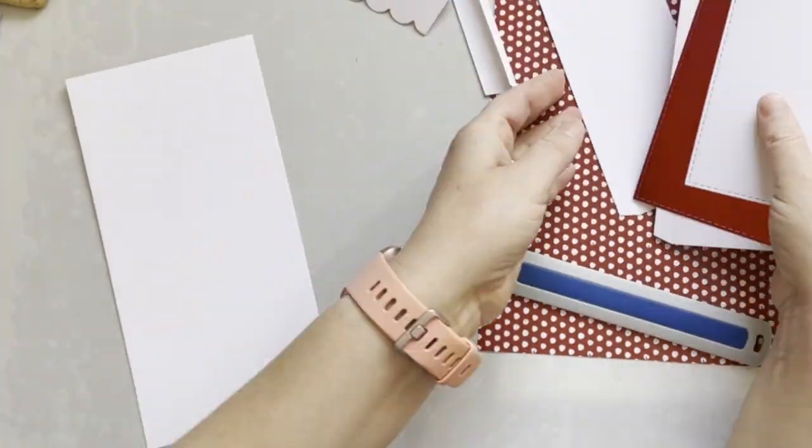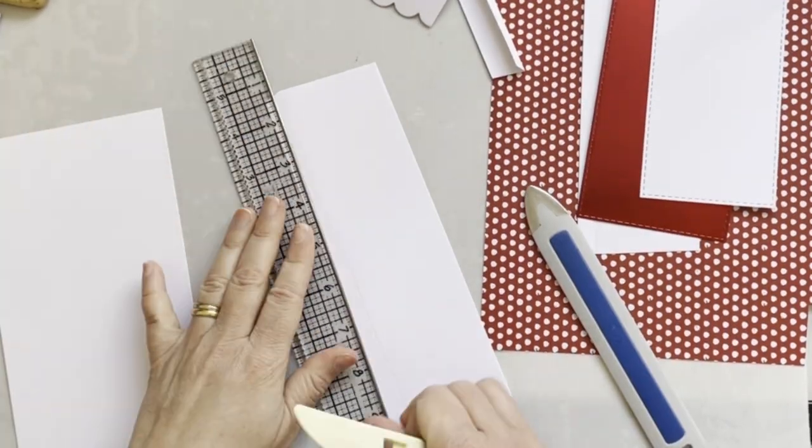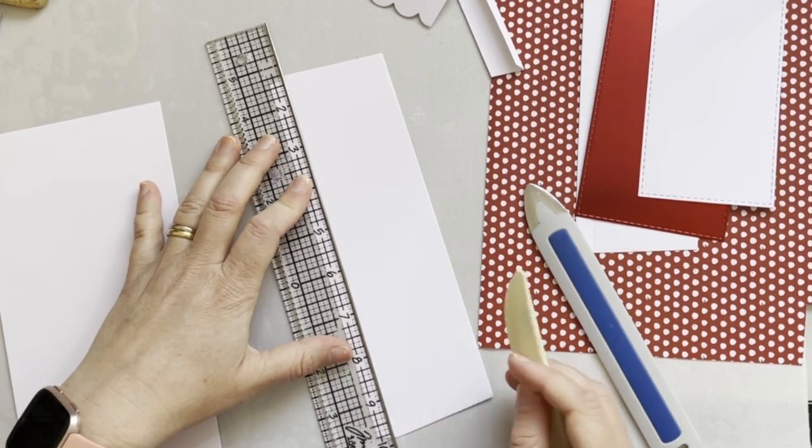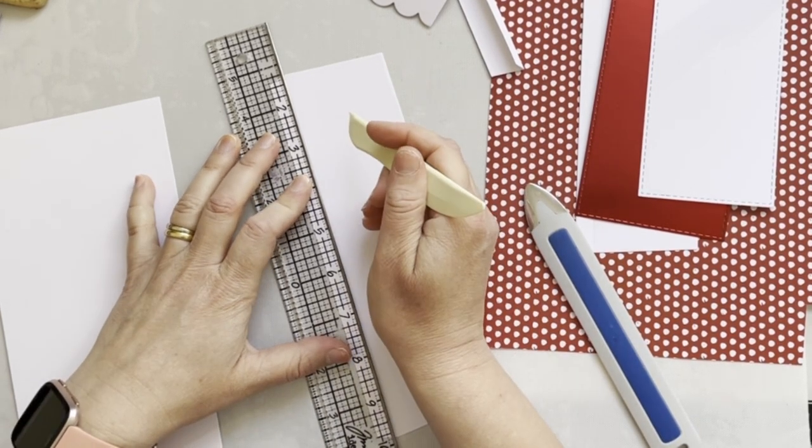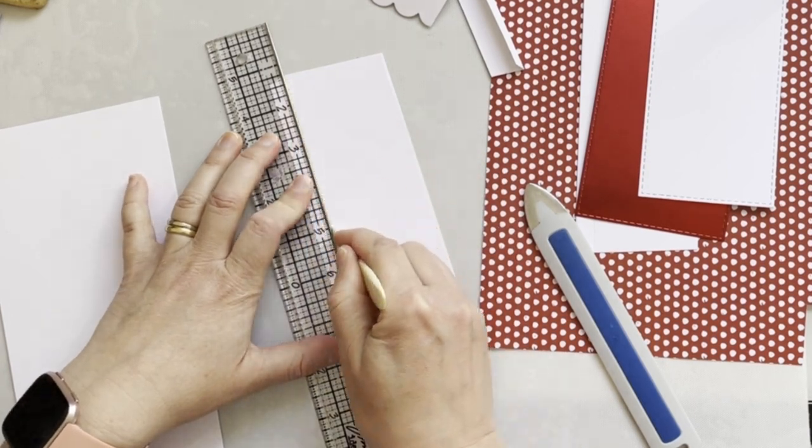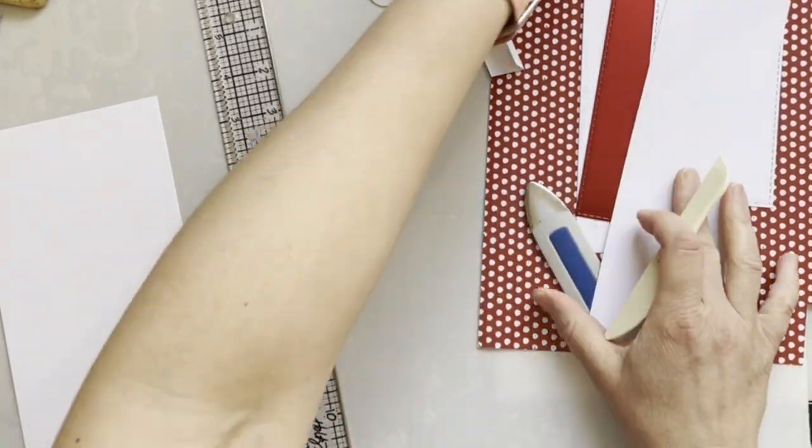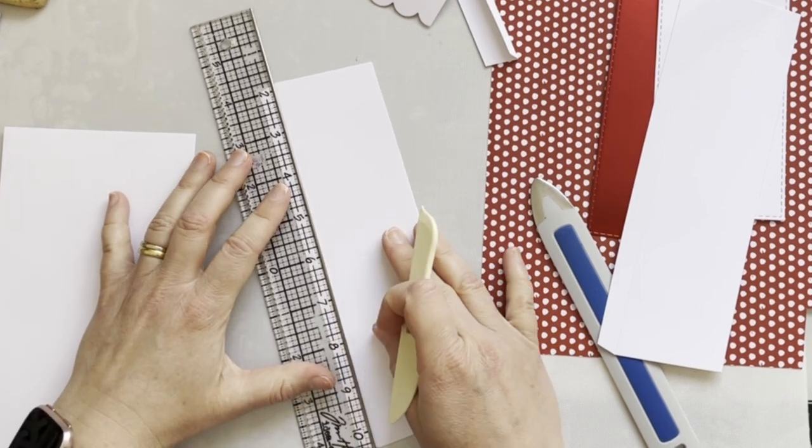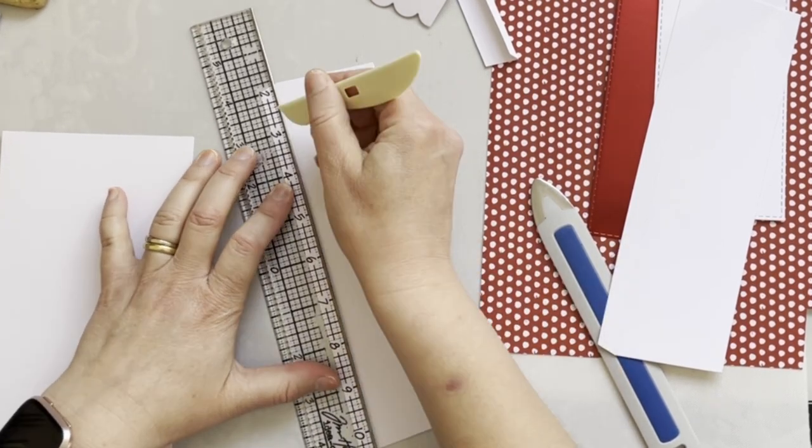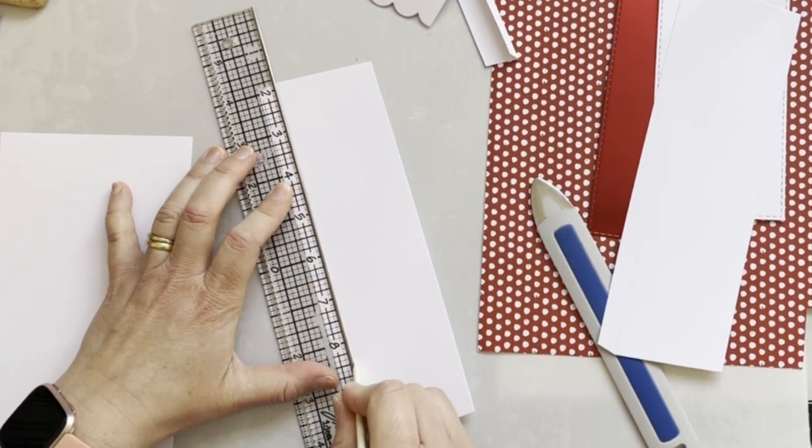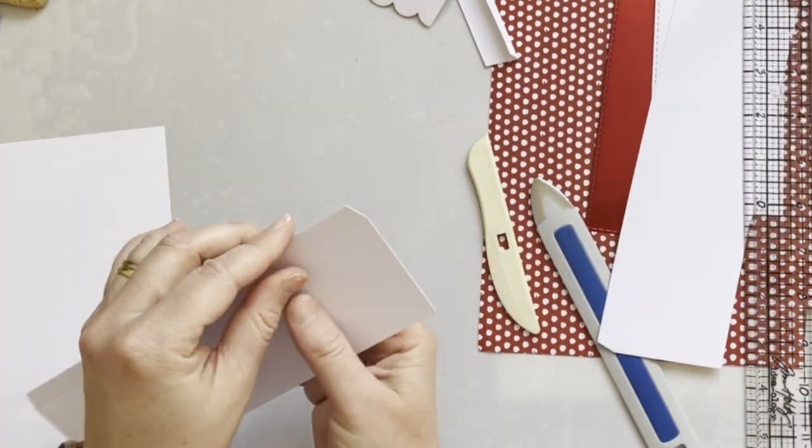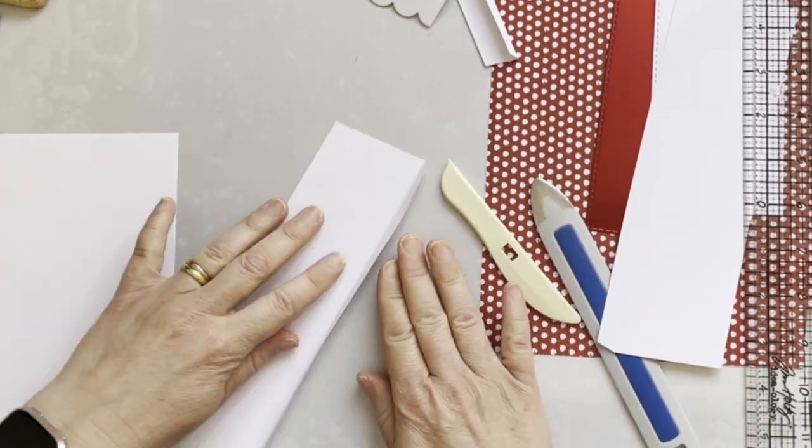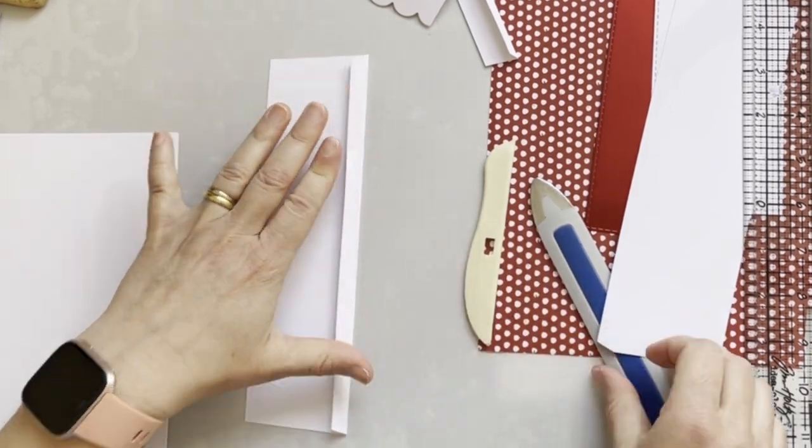Here I'm using my ruler and a scoring tool to score the lines because I didn't use an embossing mat with my die-cutting machine. I'm folding along the score lines and using my tool to crease them.